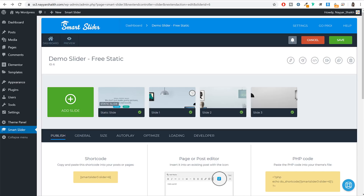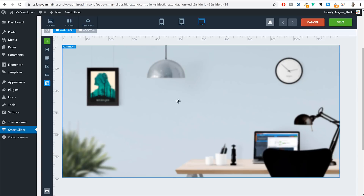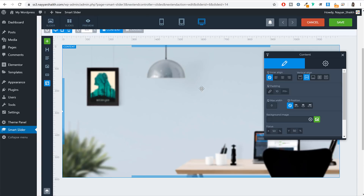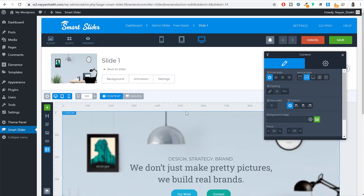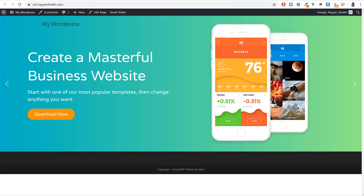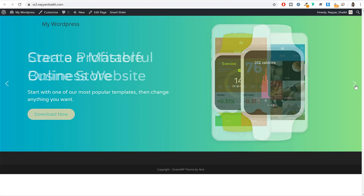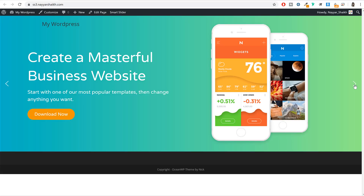If you want to make changes to a slide, click the Edit button and you can modify it directly. Now I will show you everything from scratch — how you can create your own amazing slider. For this example we will be using this particular slider, which is very good-looking and we'll build it using this free plugin.